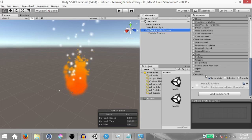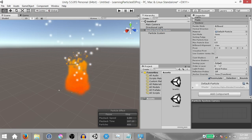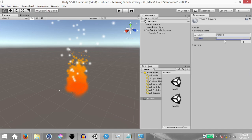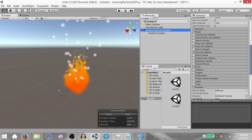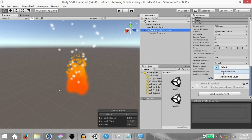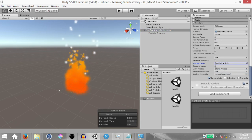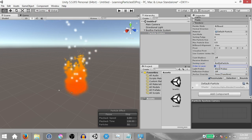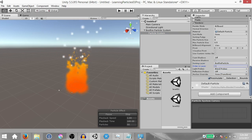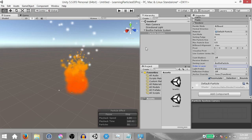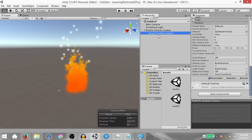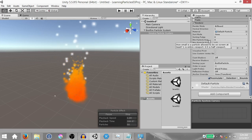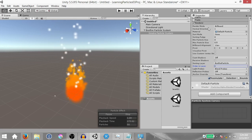Click on the bonfire particle system and under the renderer module, change the sorting layer. First we need to add a sorting layer — click add sorting layer, click plus, and call it bonfire particle. Then go back to the bonfire particle system and under the renderer module set the sorting layer to bonfire particle; note the order in layer is set to zero. Then select the child particle system, set its sorting layer to bonfire particle, but change the order in layer to negative one, because we want it always rendered behind the bonfire particle system. Rename this particle system to smoke particle system. For now since we're designing it, change the order in layer to 1 so it renders in front — we'll change this back later.